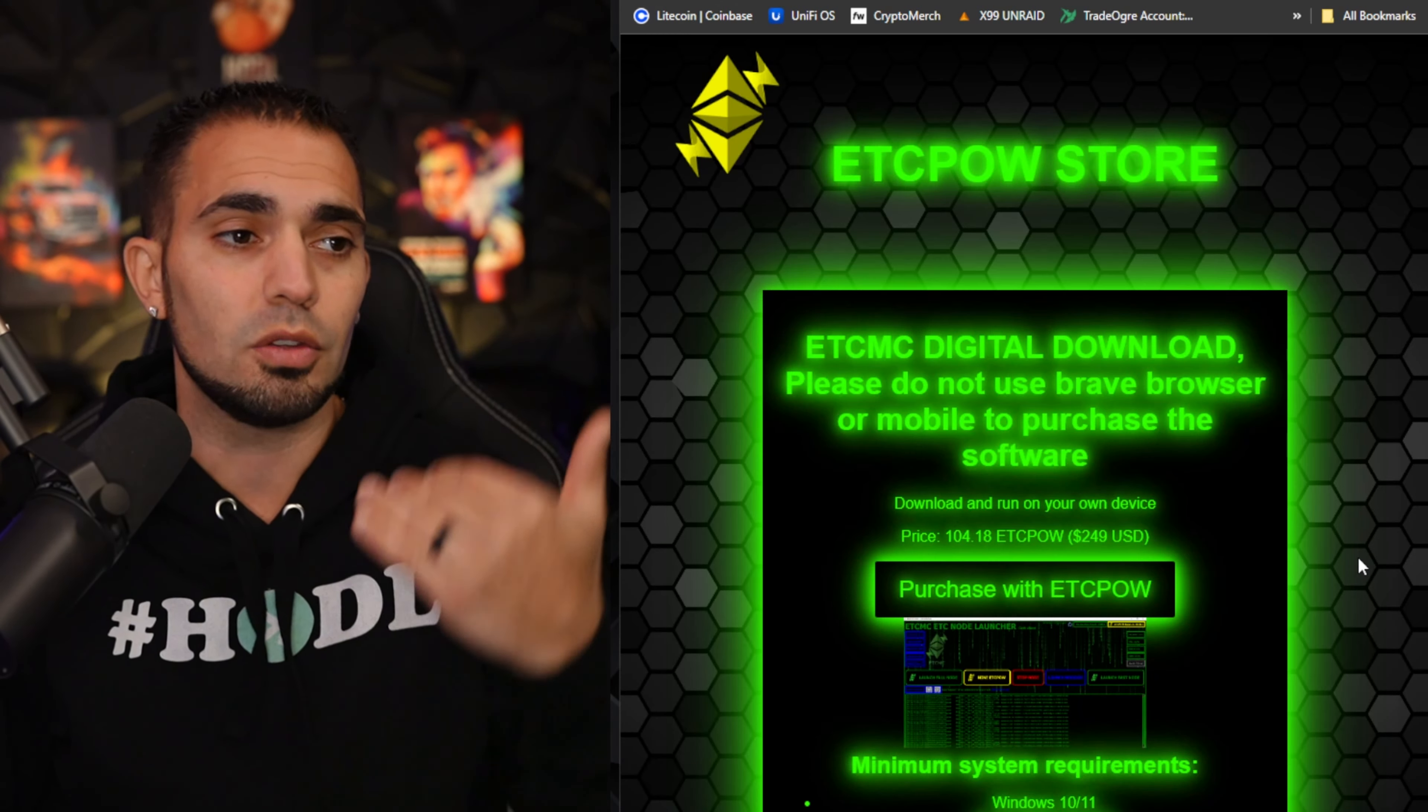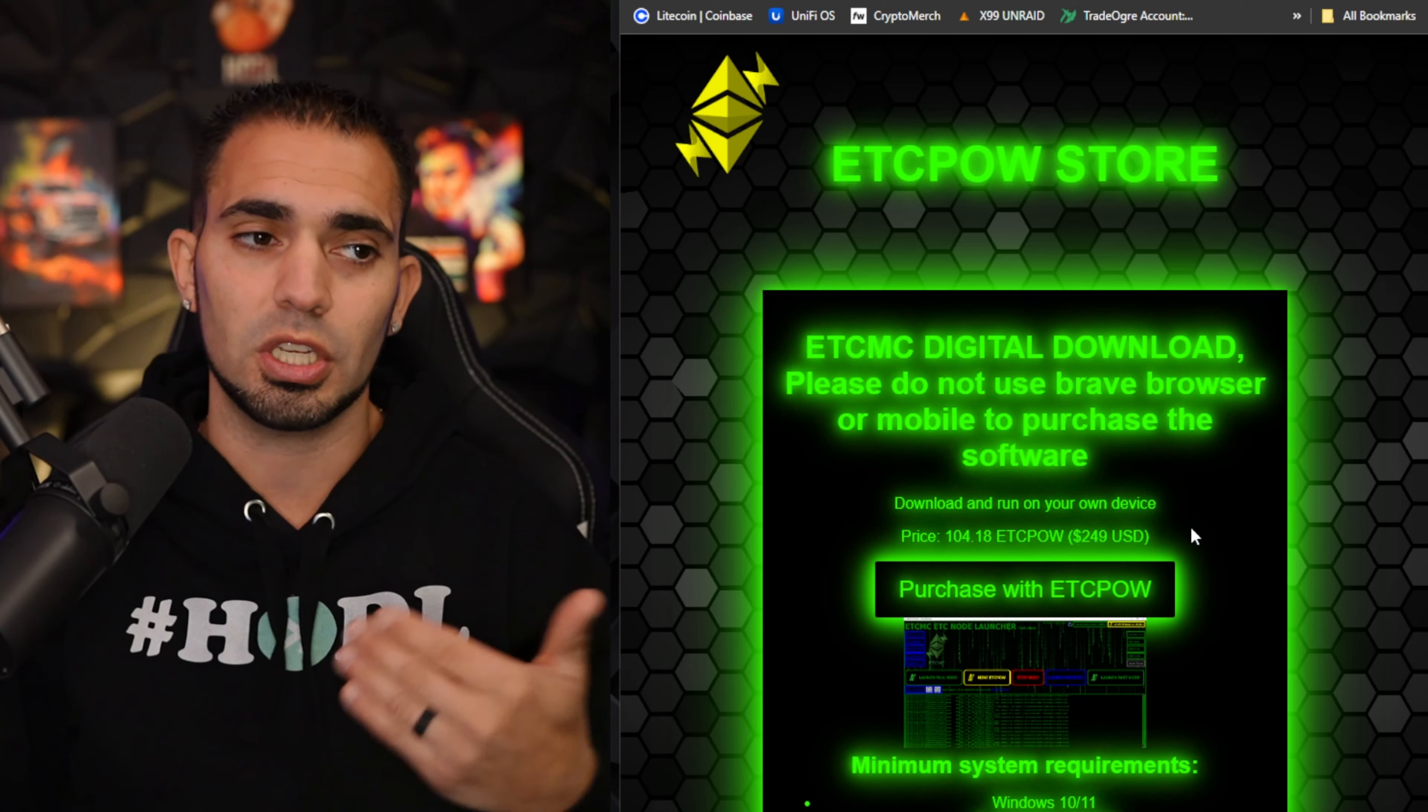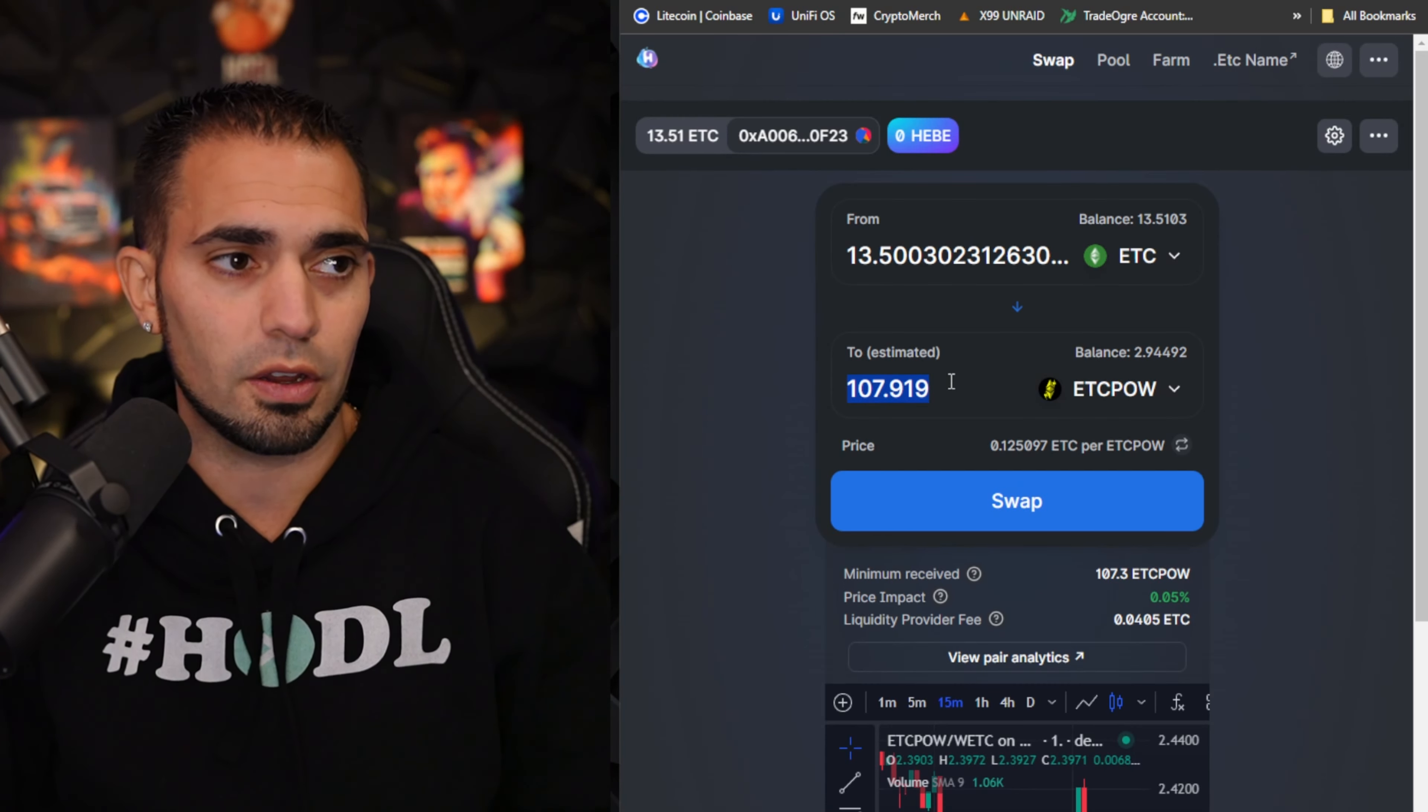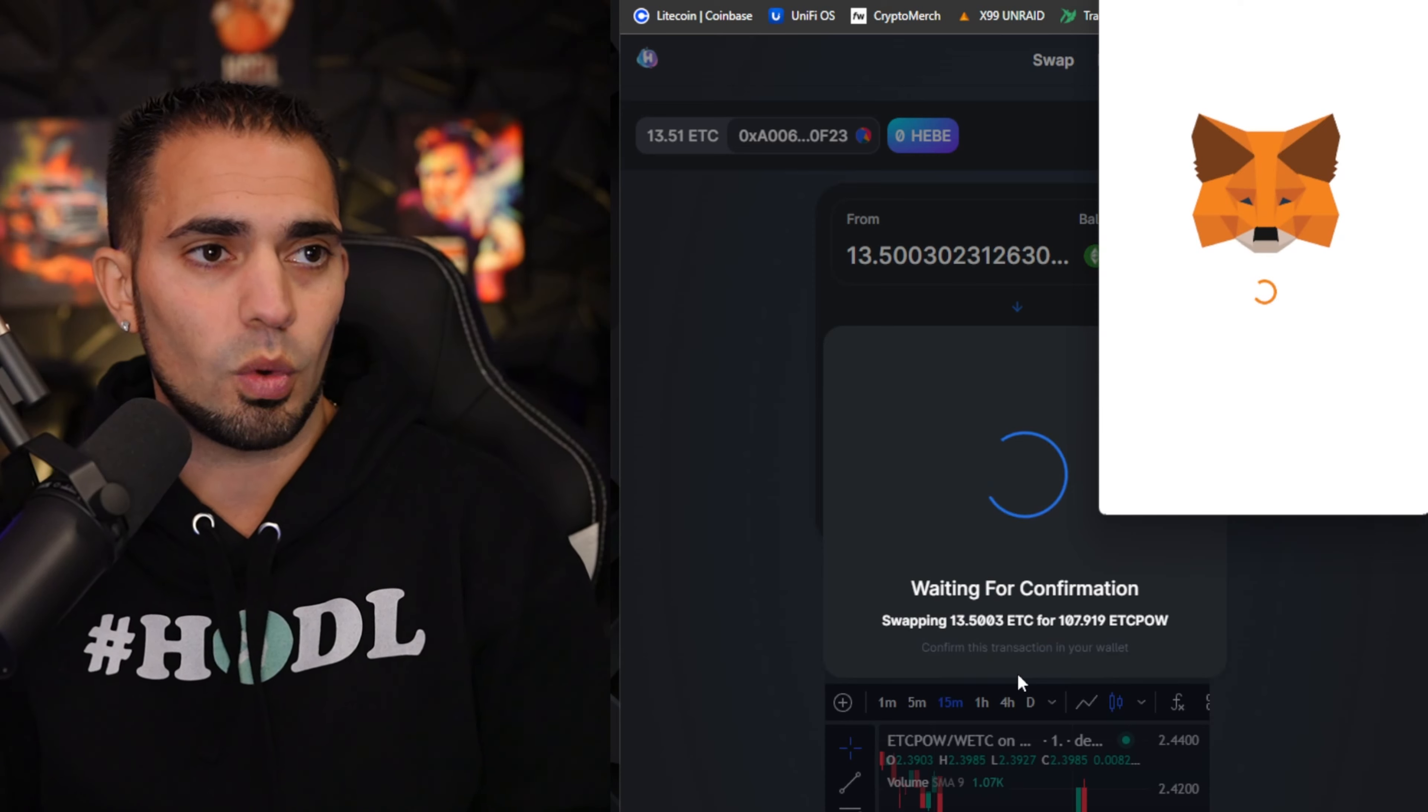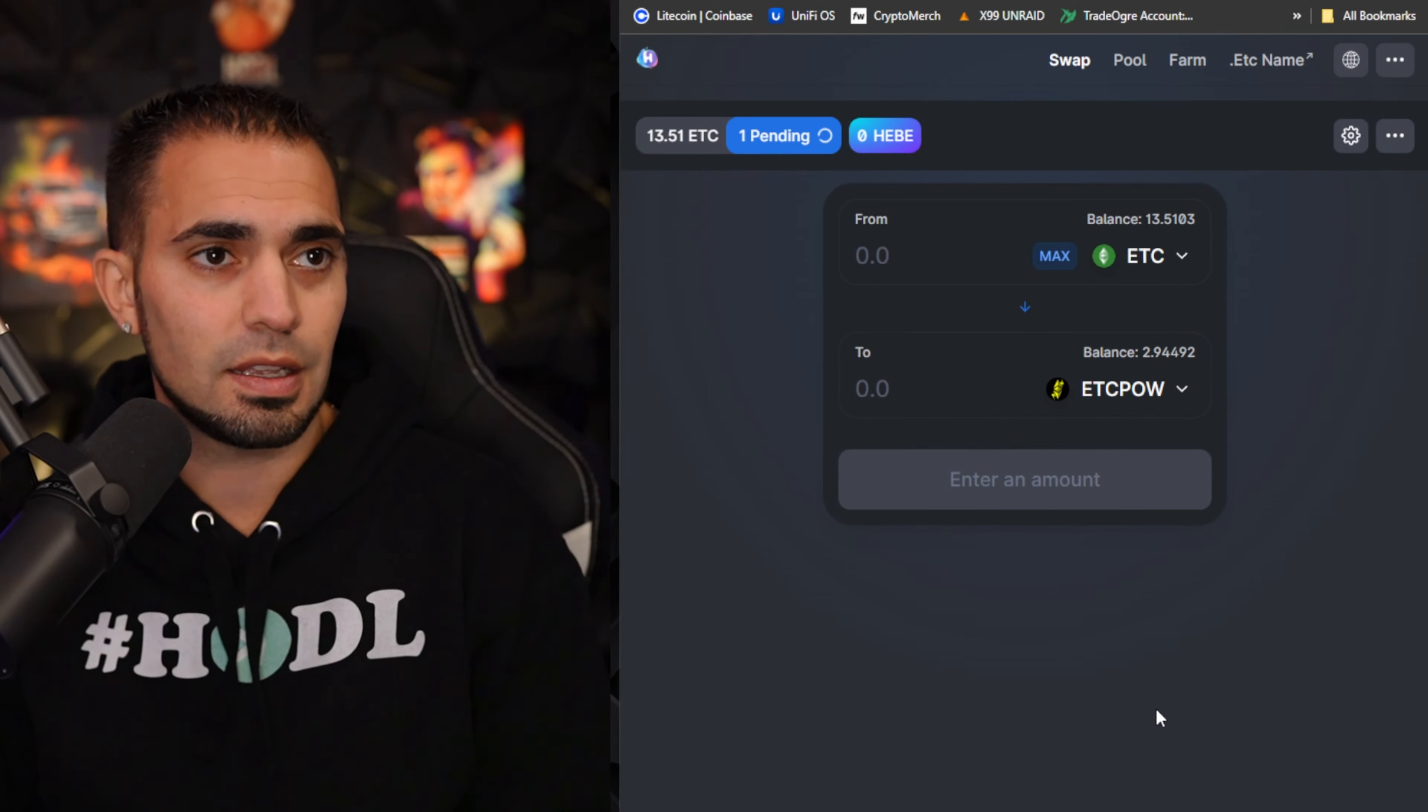Going to click on purchase. Once you click on purchase it'll bring you to the store where you can purchase with ETC POW. You can see the price says 104.18 ETC POW which equates to roughly 250 bucks. We'll go back over to HBSwap. I'm going to choose swap for the 107.919 ETC POW. Once I swap that I'll click confirm swap. MetaMask will pop up, it'll ask me to confirm. I will click confirm, then it says transaction submitted.